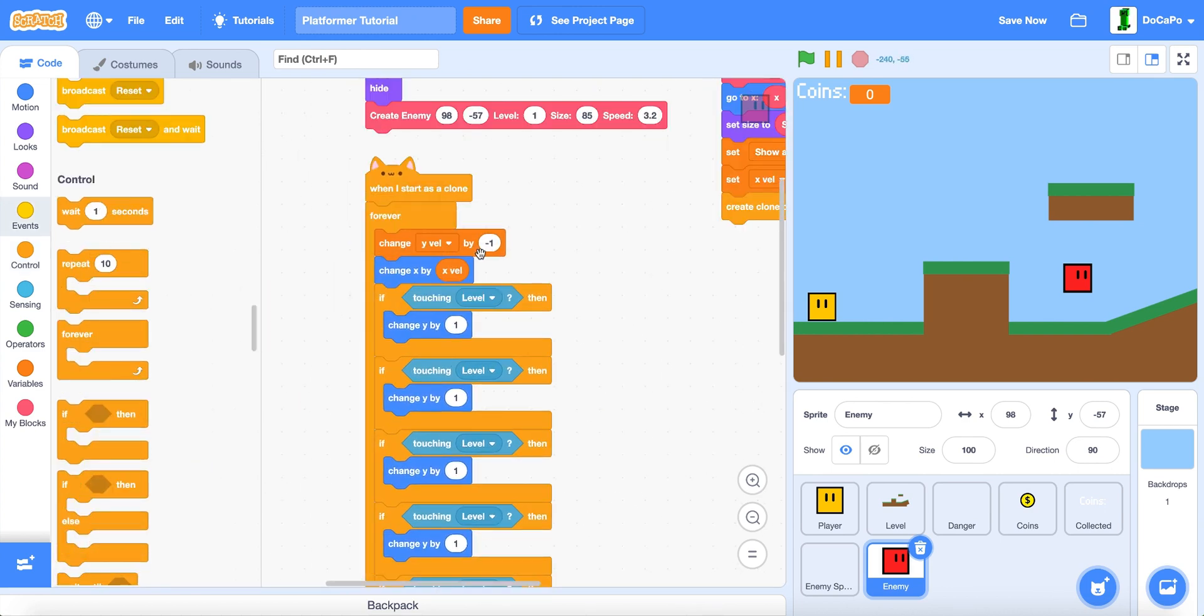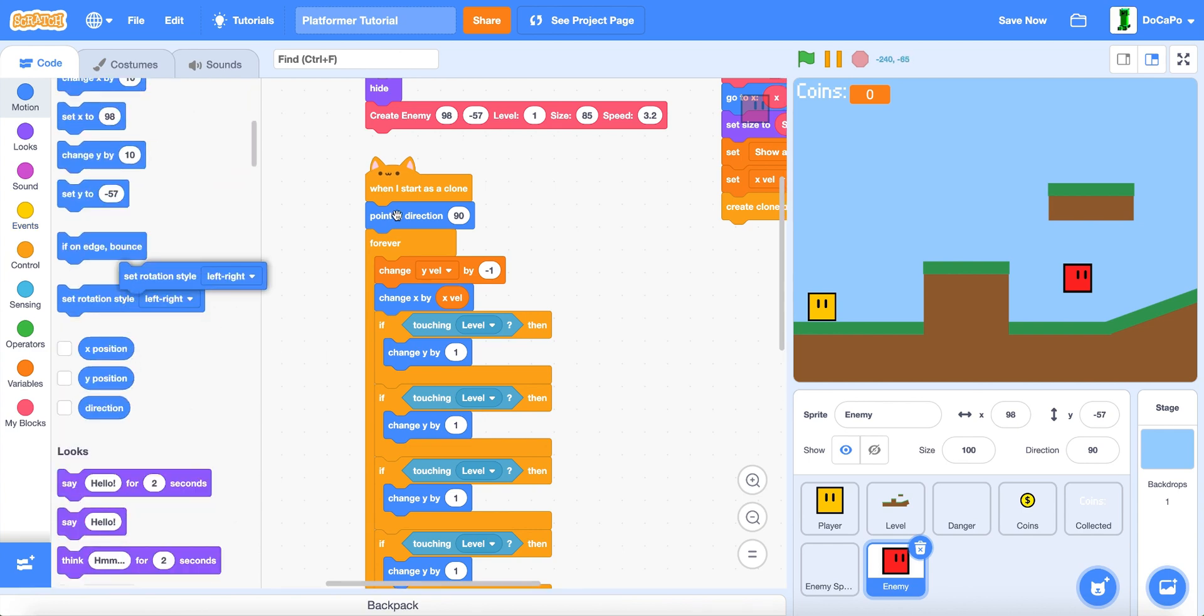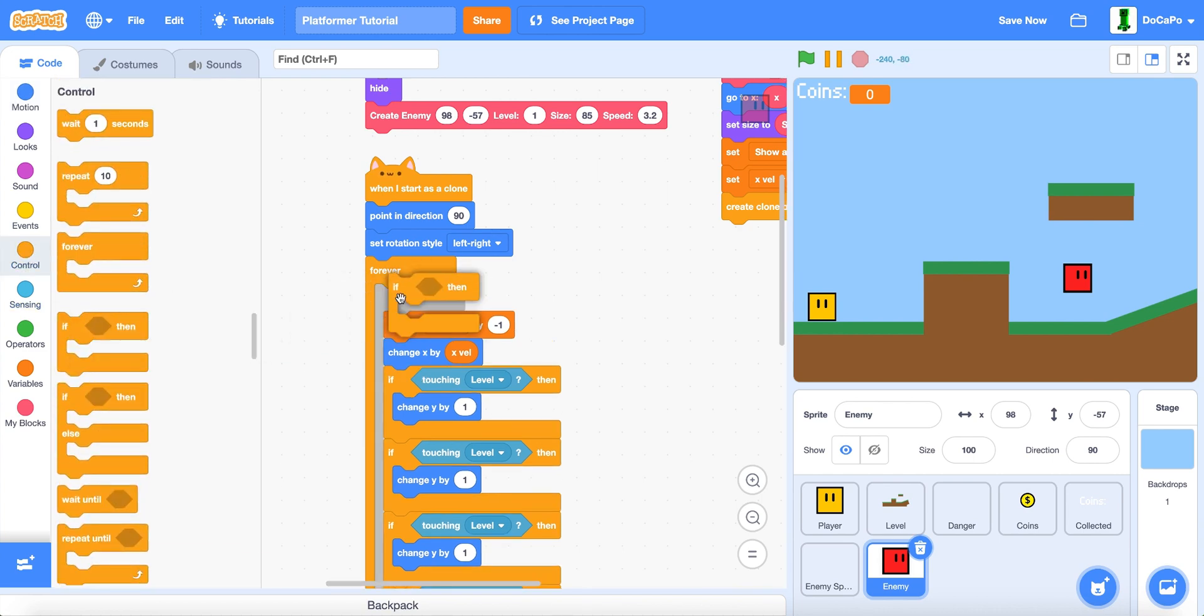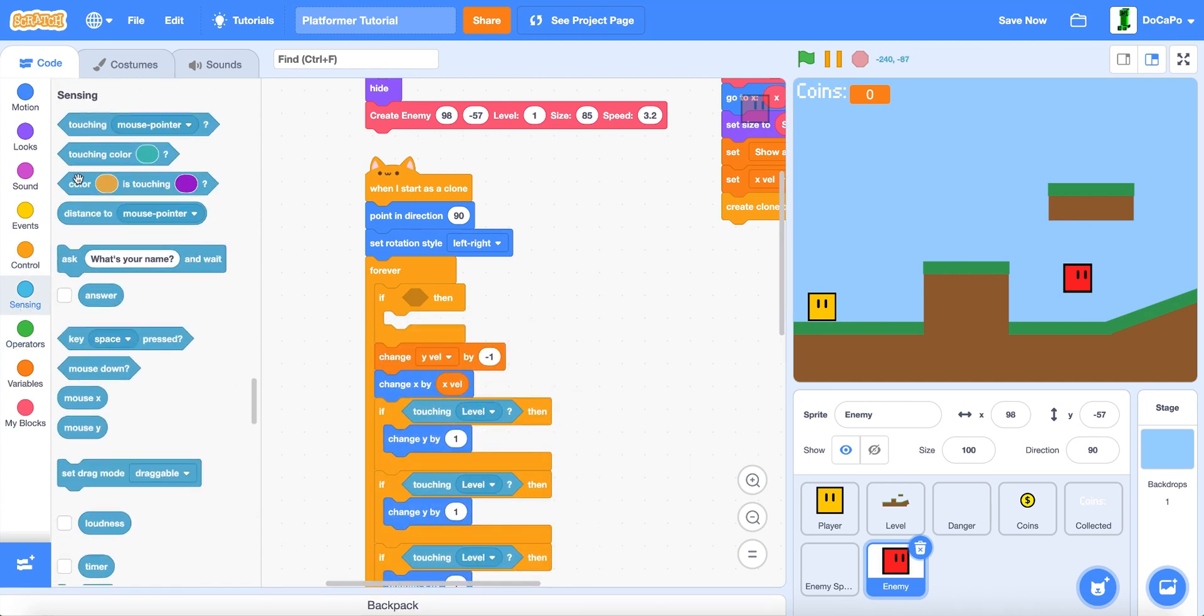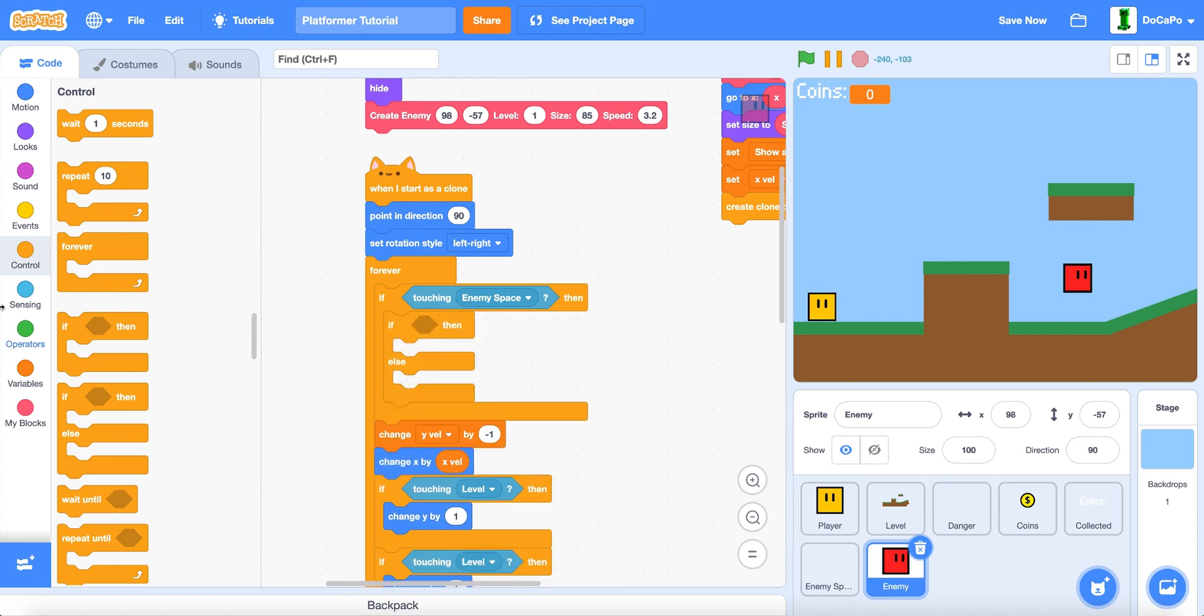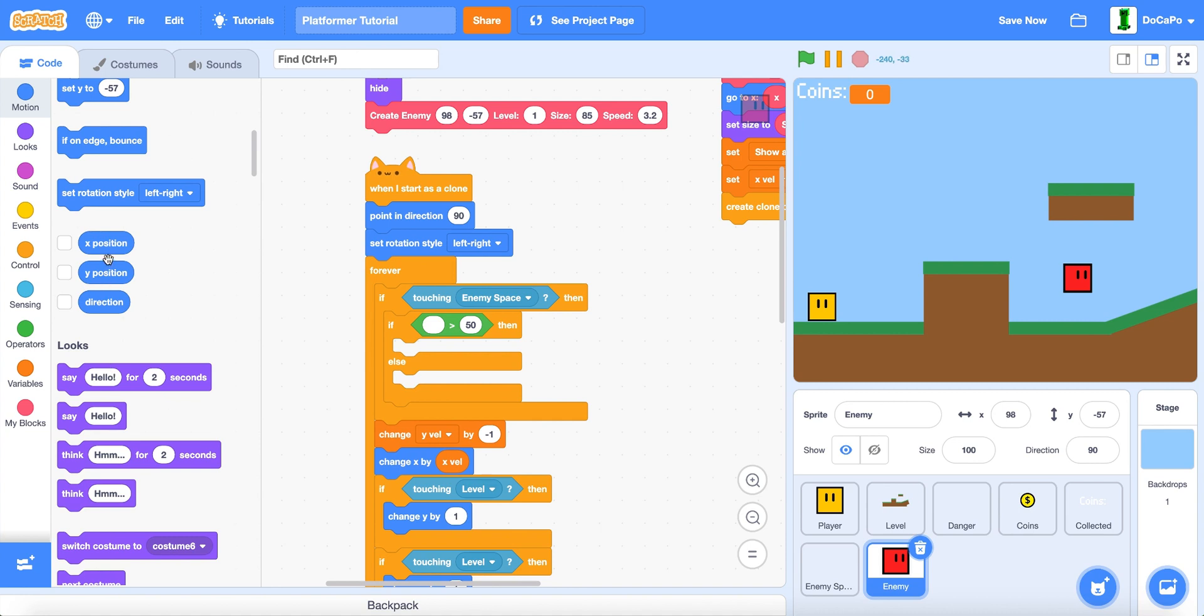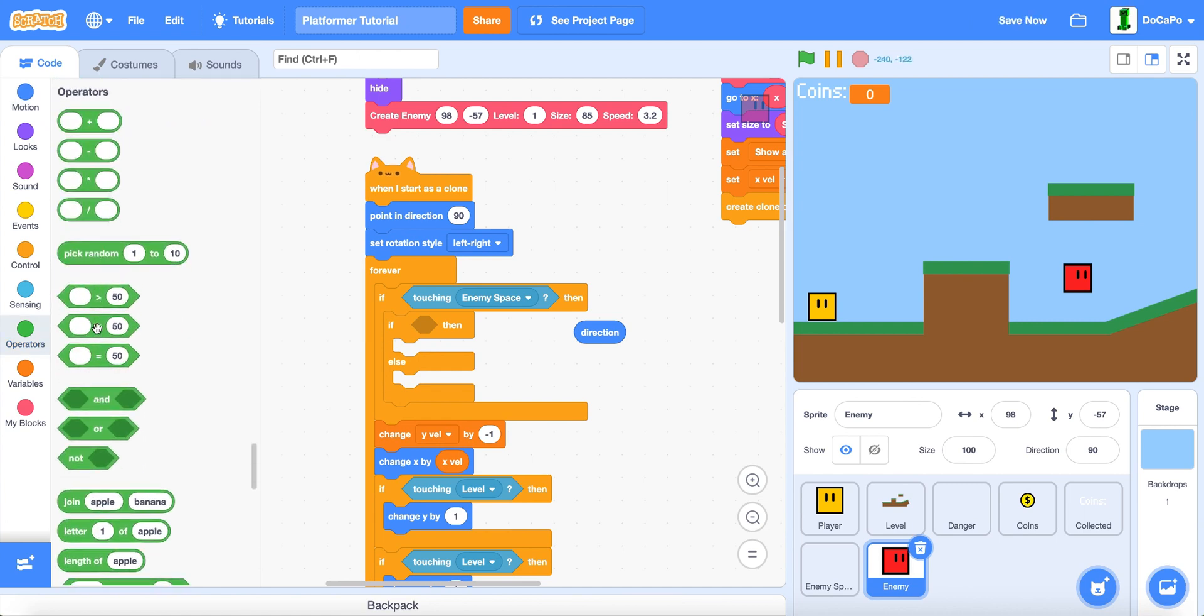And do a forever here. Point in direction 90 and set the rotation style to left and right. And up here if touching enemy space, but if else, if direction is less than zero, point in direction 90, else point in direction negative 90.